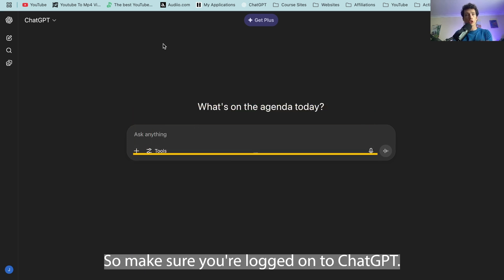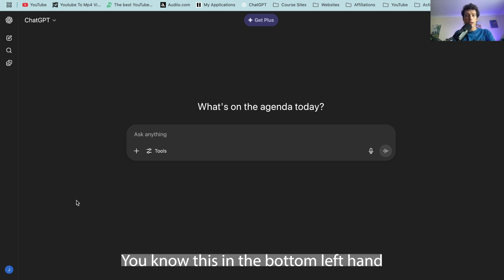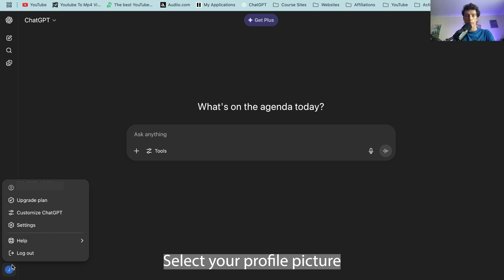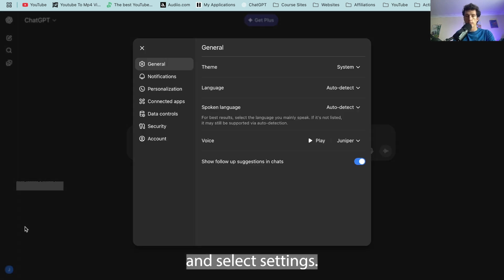So make sure you're logged on to ChatGPT. You know this in the bottom left hand corner as your profile picture will appear right here. Select your profile picture and select settings.